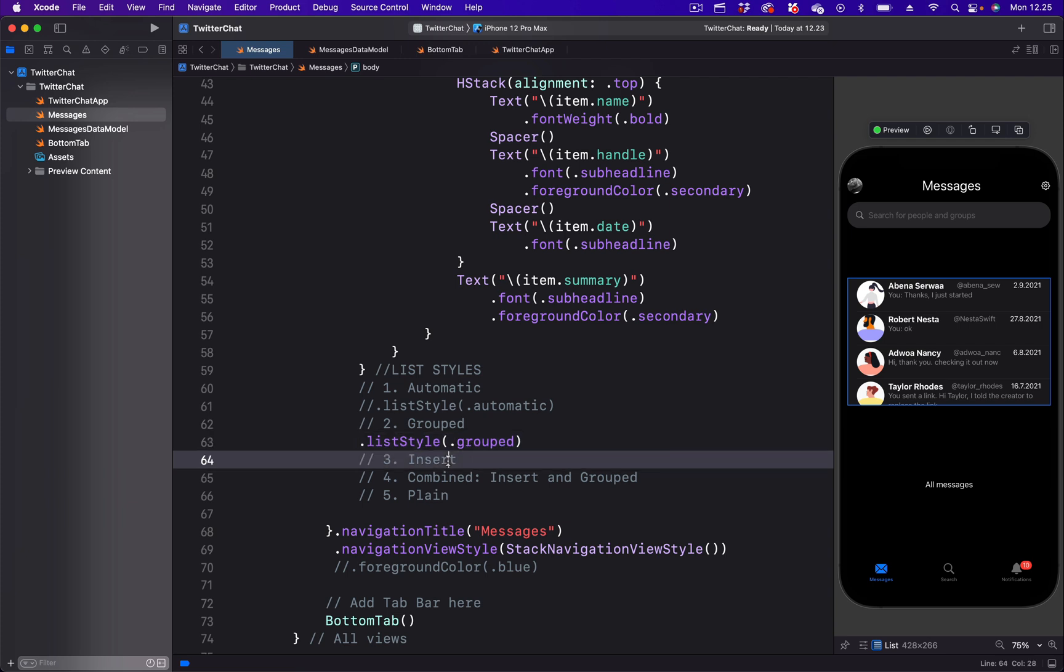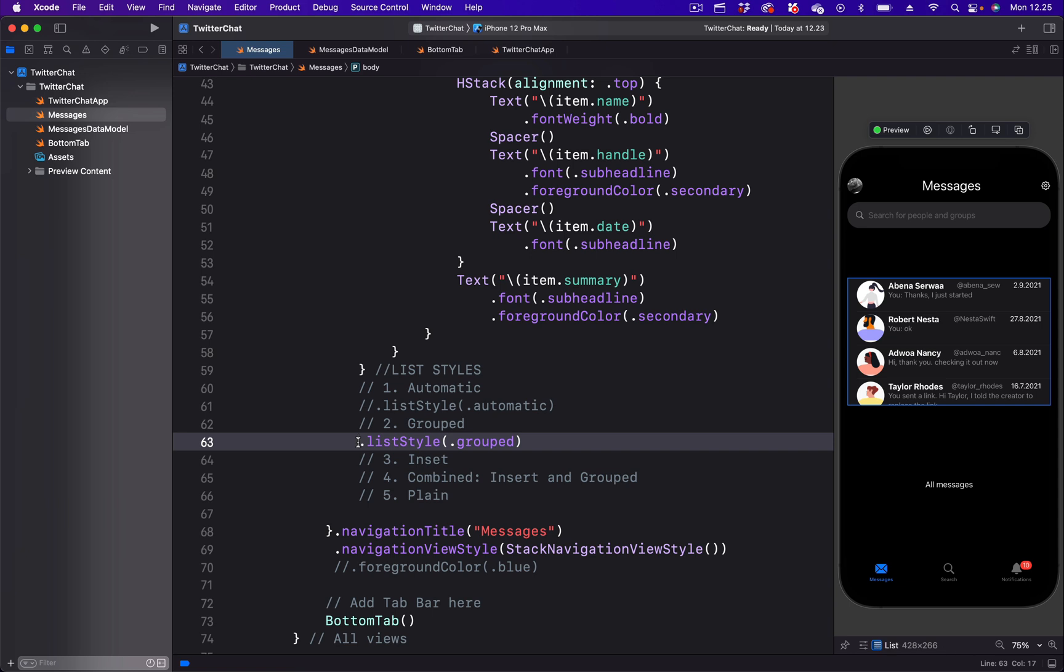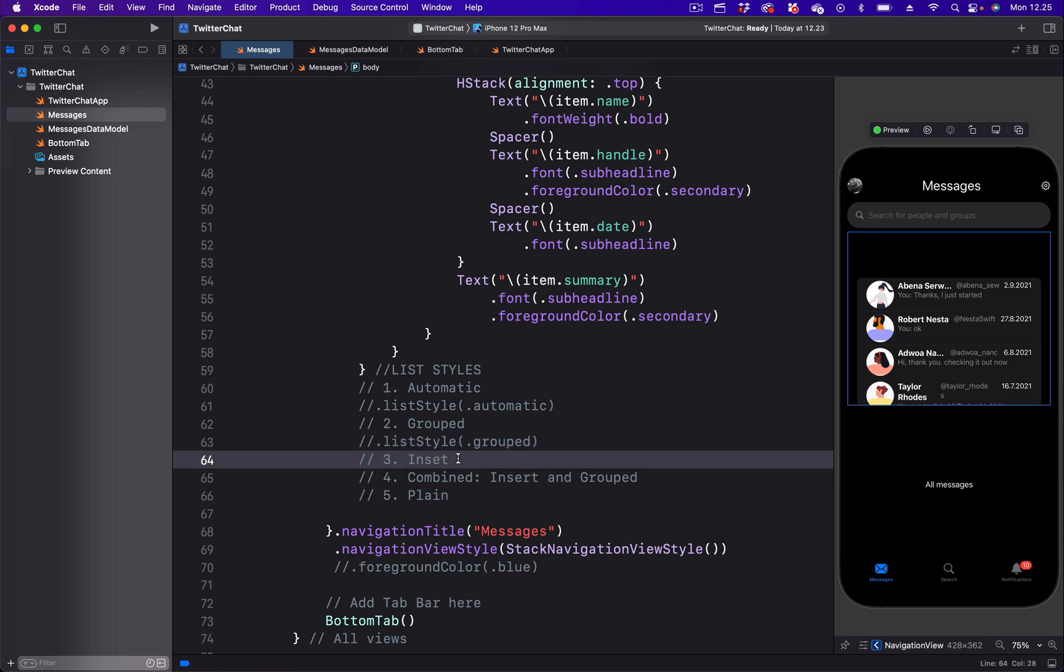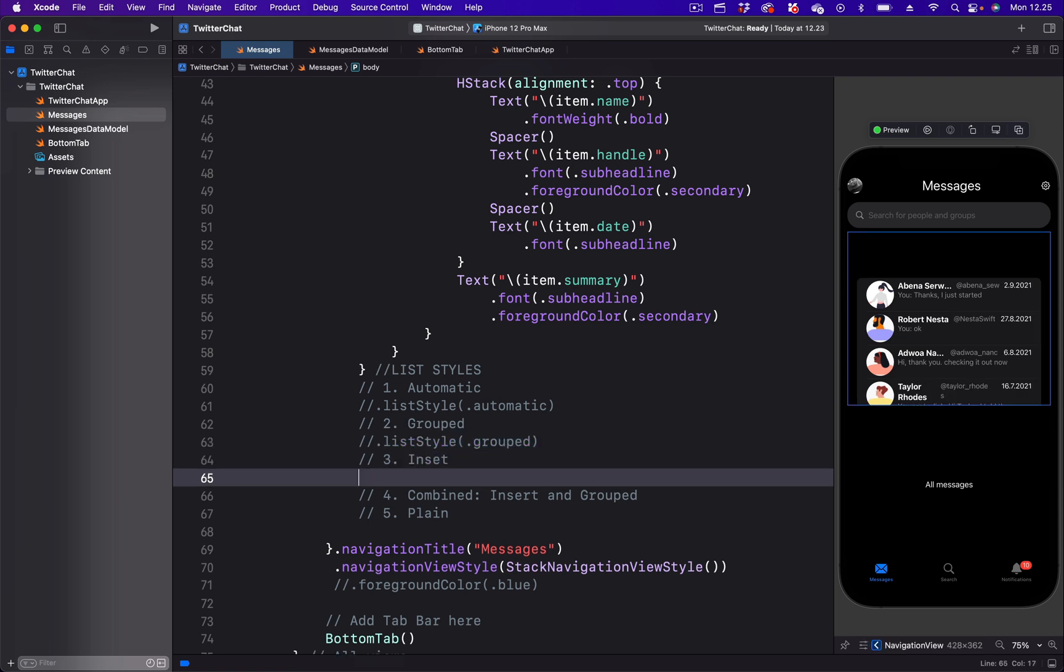Let's move on to the next, that is insert list style. By putting a comment here, we can go to the next. So I'm going to paste the modifier and change the value from automatic to insert.